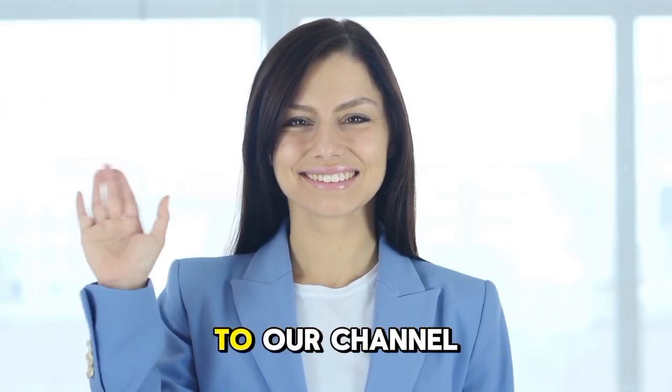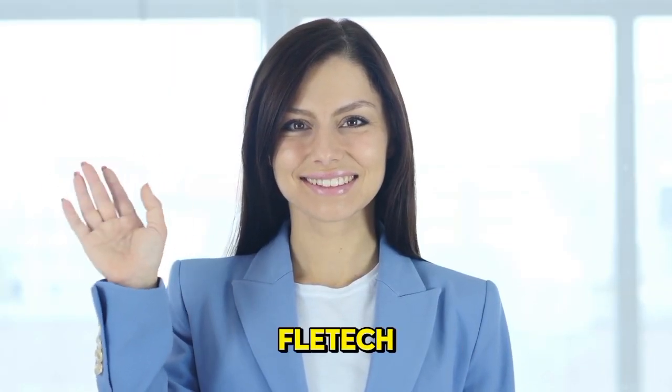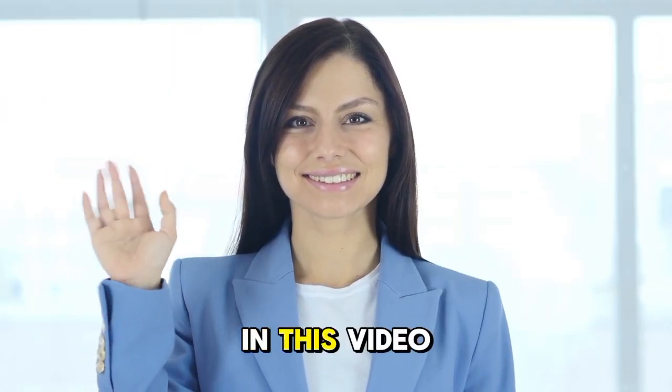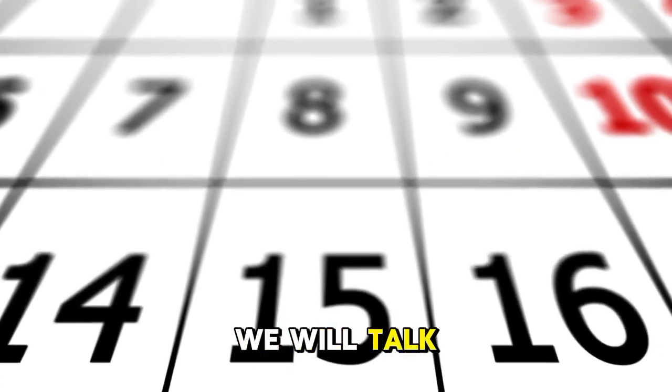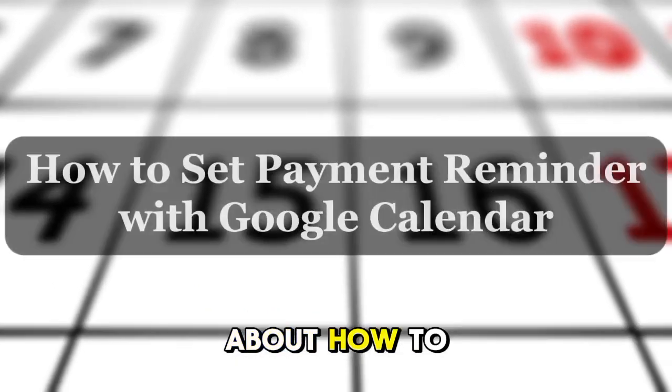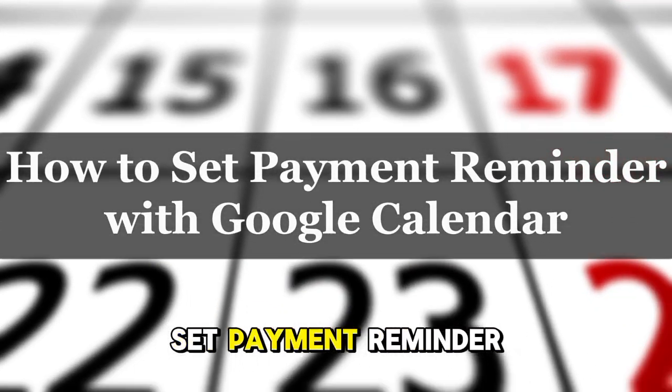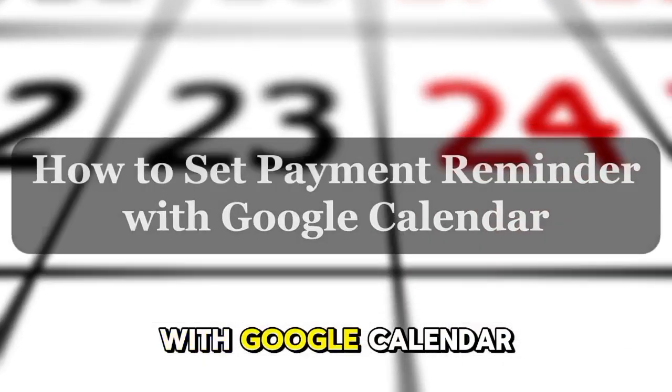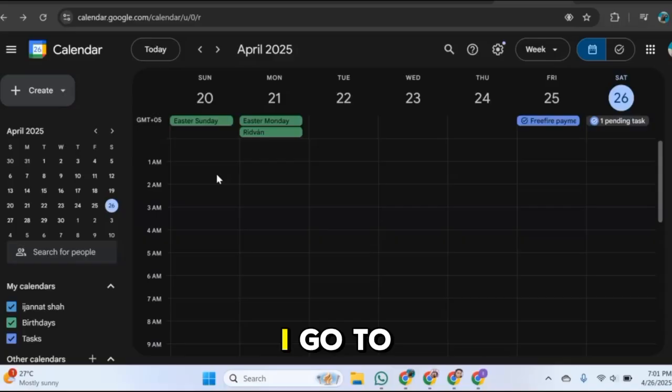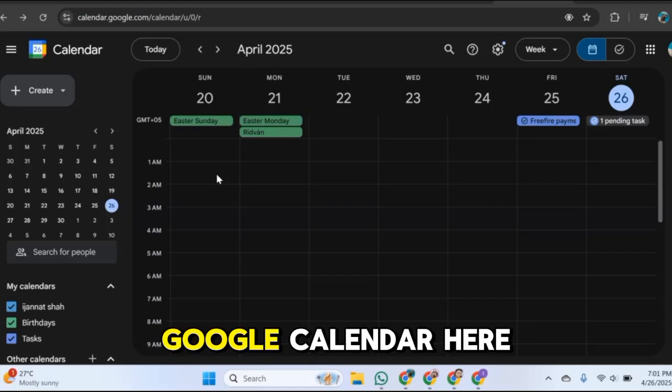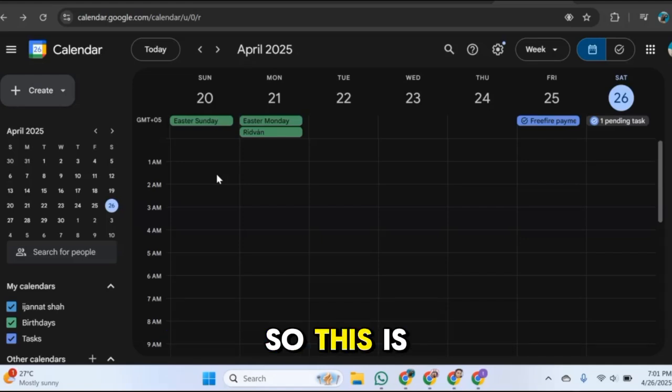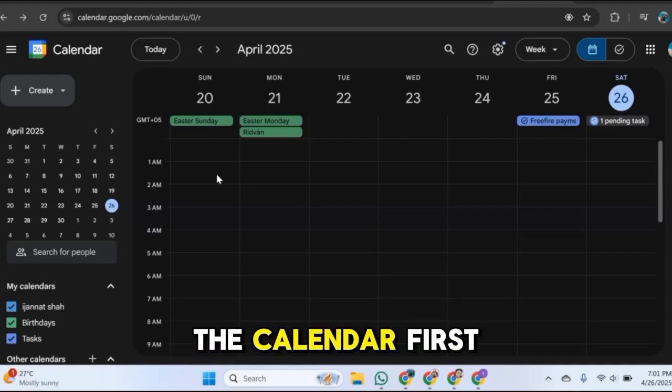Hi there, welcome to our channel FleetTech. In this video we will talk about how to set payment reminder with Google Calendar. So for this I go to Google Calendar here, so this is the calendar.